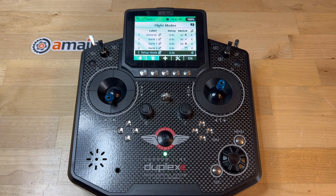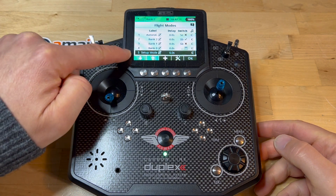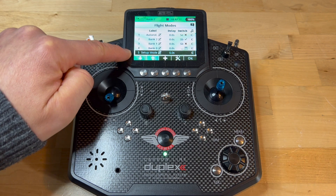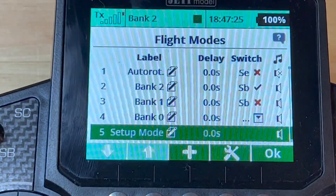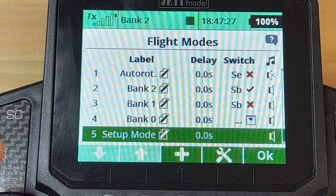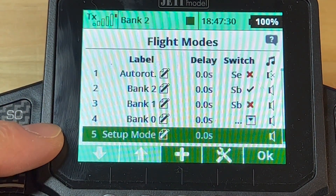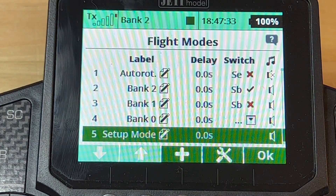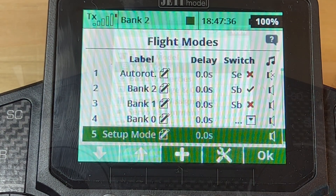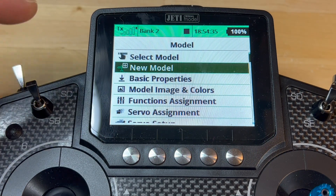After I posted the part one video of this series, I received a question regarding what this setup mode flight mode is about, how I created it, and what it's even for. I'll try to explain that in this short video.